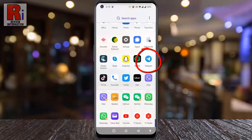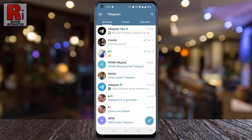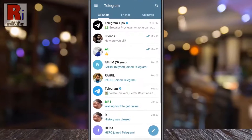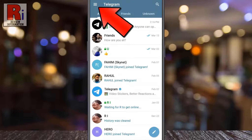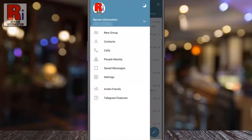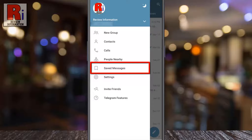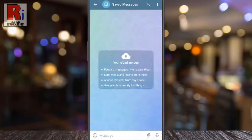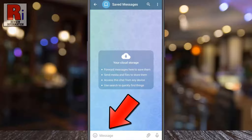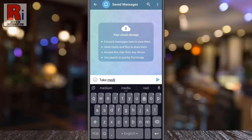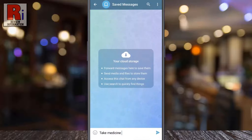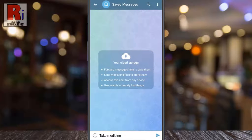Tap on the three lines from the top left corner. From the menu that appears on the left, tap on Saved Messages. In the message box, write the reminder like a regular message.